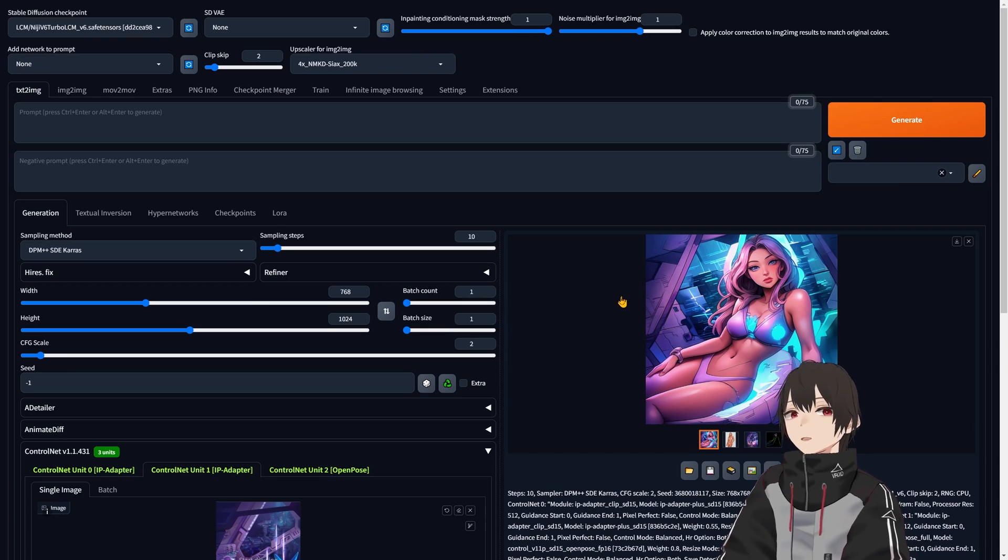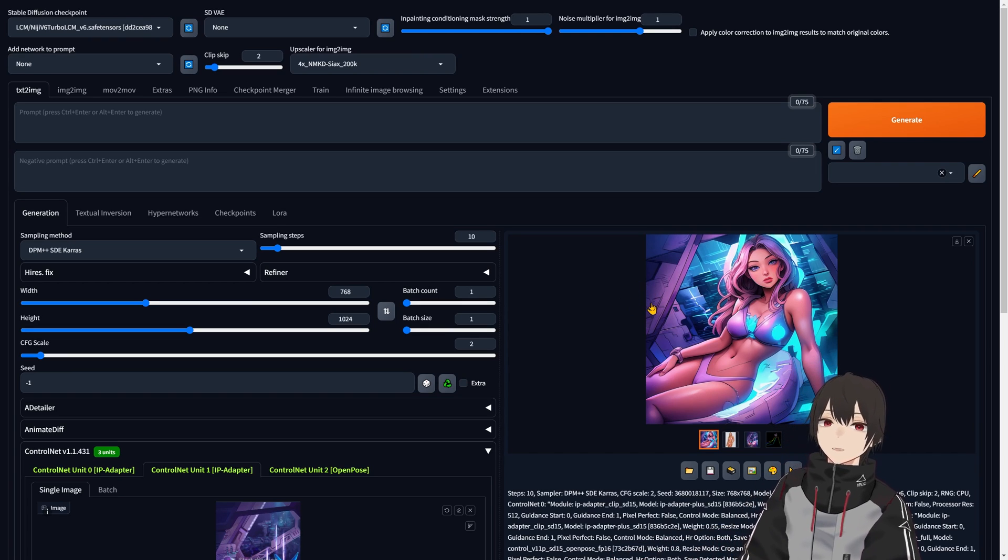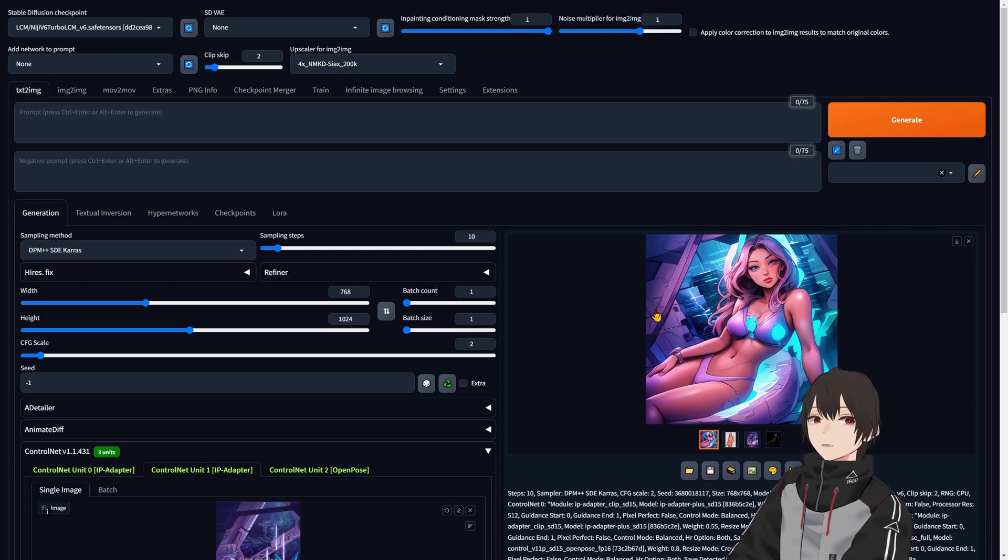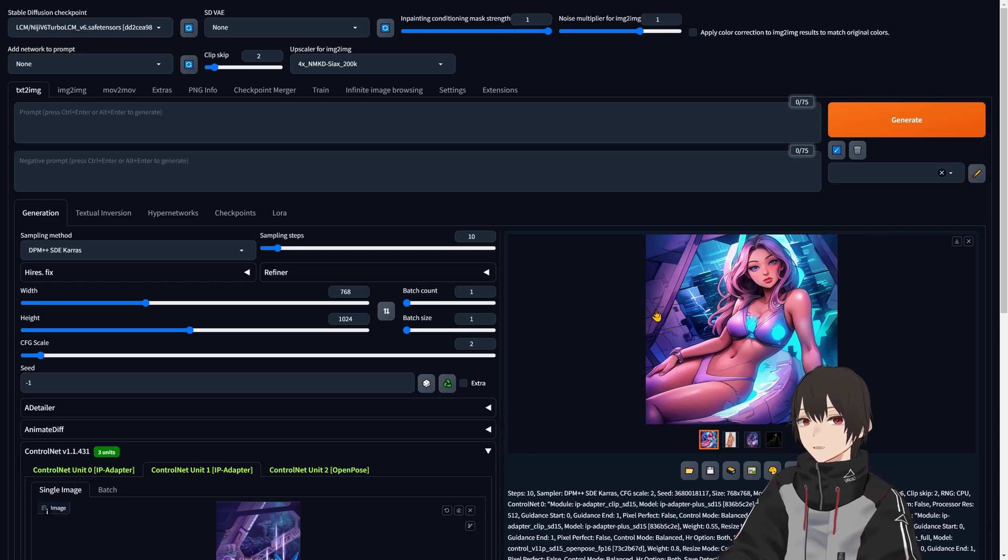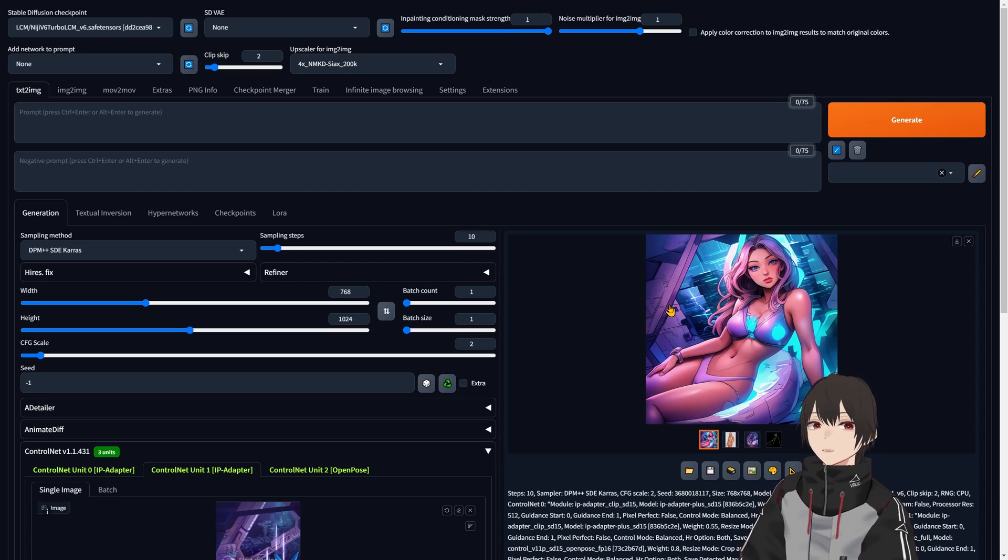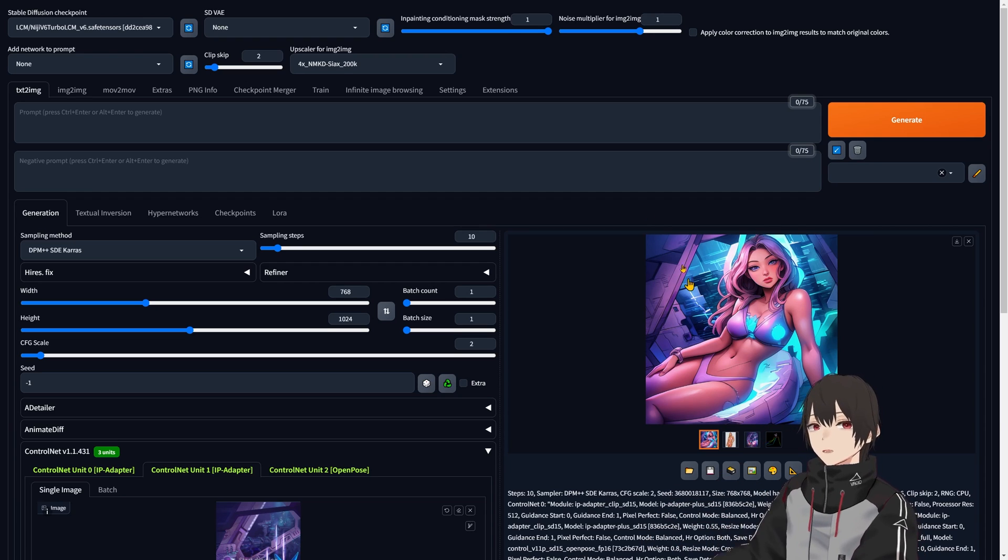That's basically what this new IP adapter blending feature does. I hope you enjoyed this video. You can now make hybrid images very easily with ControlNet and IP adapters. Thank you very much for watching!